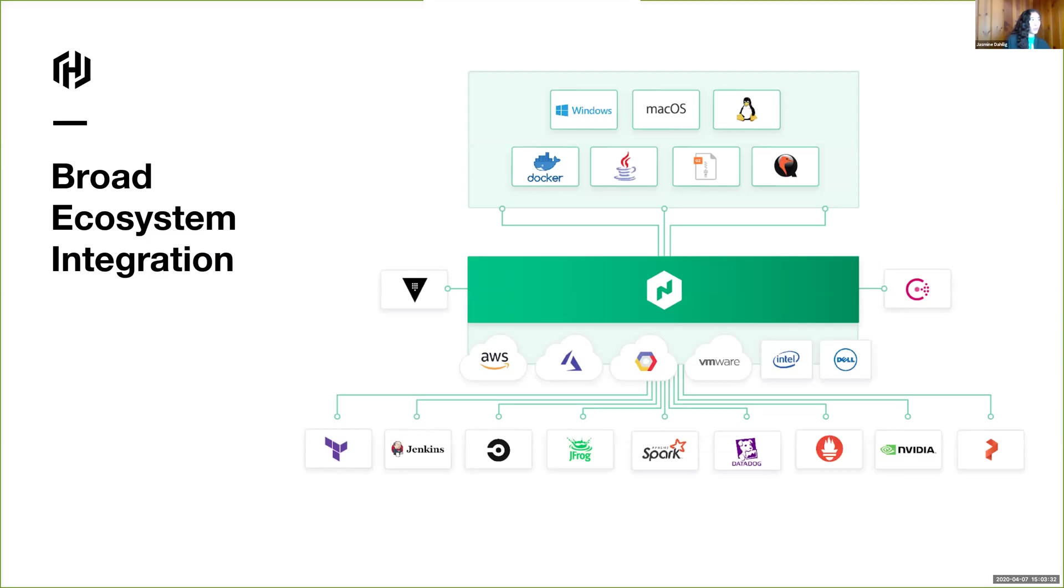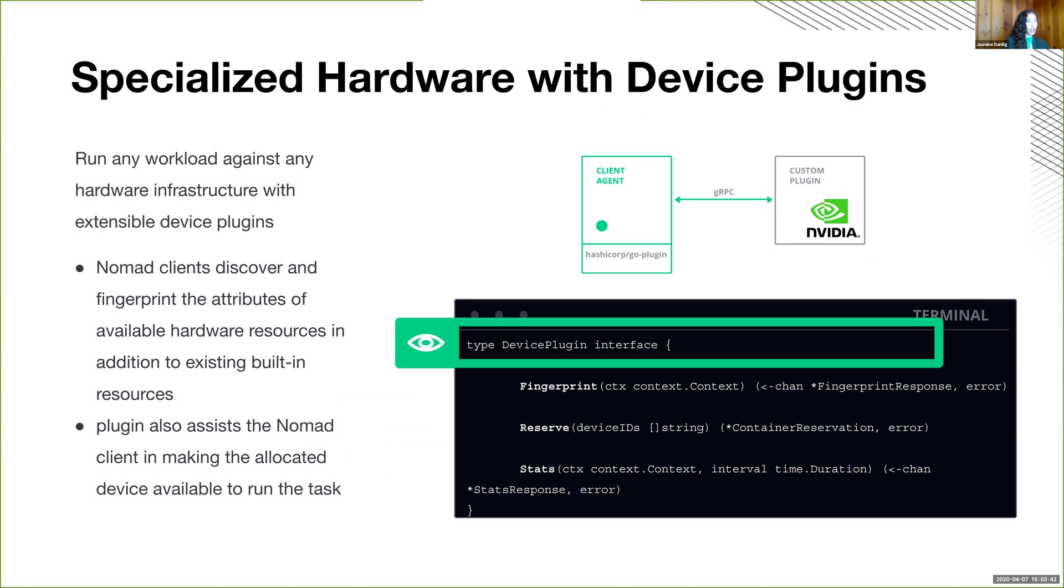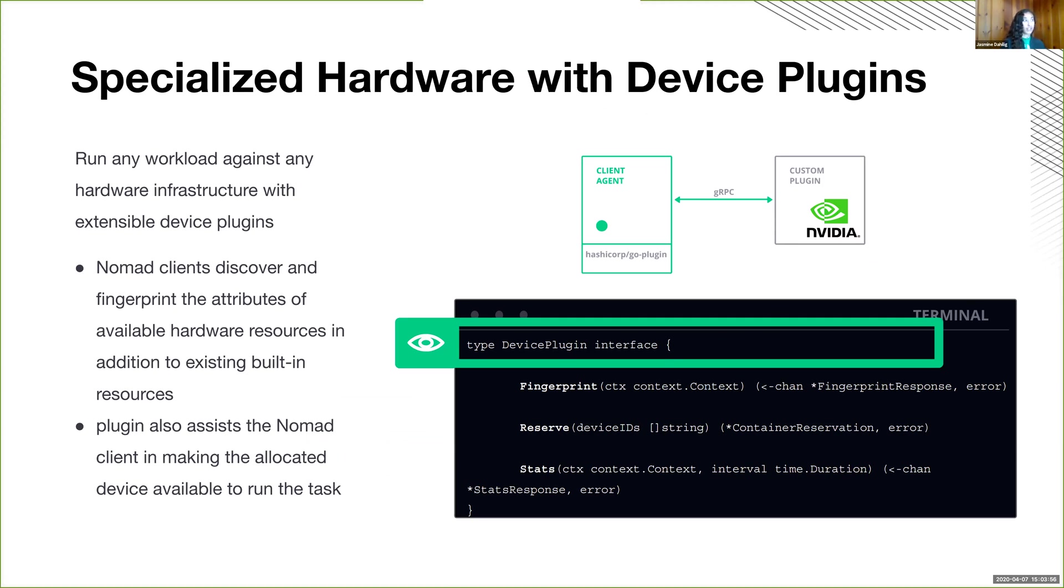We have a lot of ecosystem integrations, including a few monitoring integrations. And especially I want to highlight our device plugin extensibility. So if you wanted our existing plugin, a GPU plugin for NVIDIA GPUs, and you want to do machine learning applications, you can do that with Nomad.